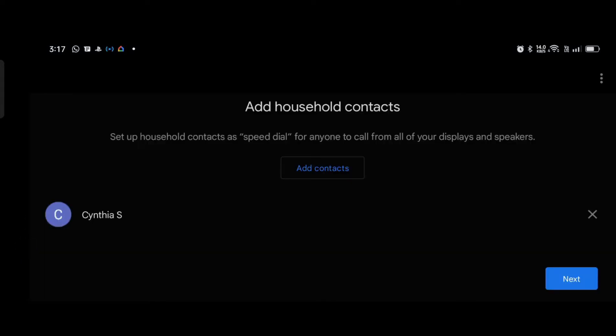It also asks you to add contacts if you want. You can also make calls with the speaker using Google Duos. So you can add contacts for your family members, friends so that you can call them directly from the speaker. For me I'll hit next.